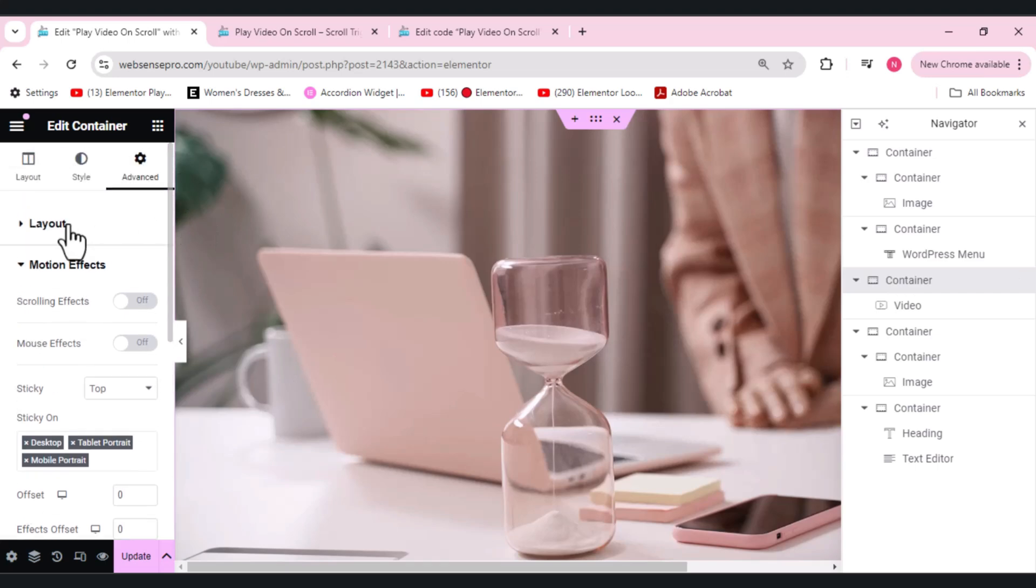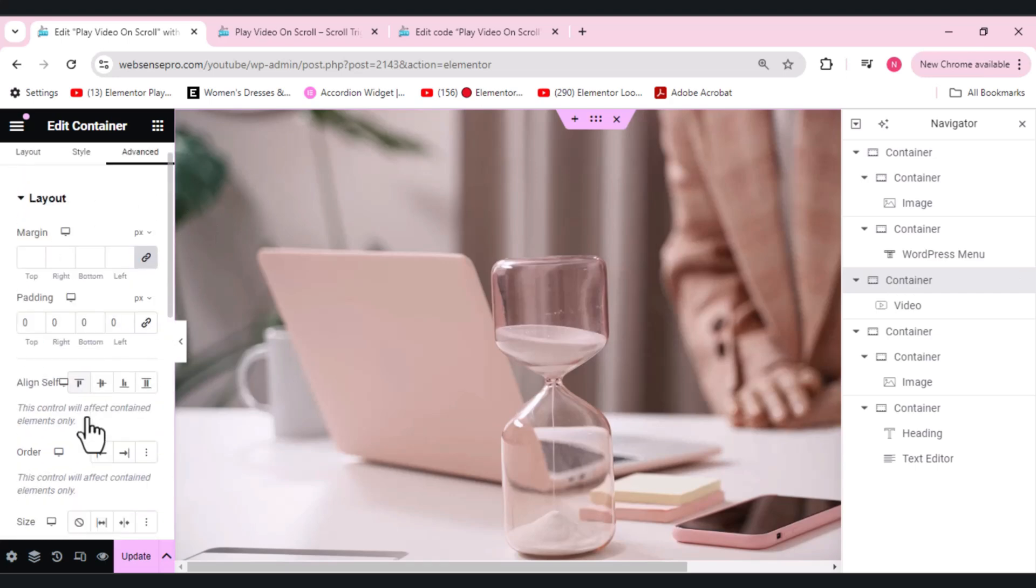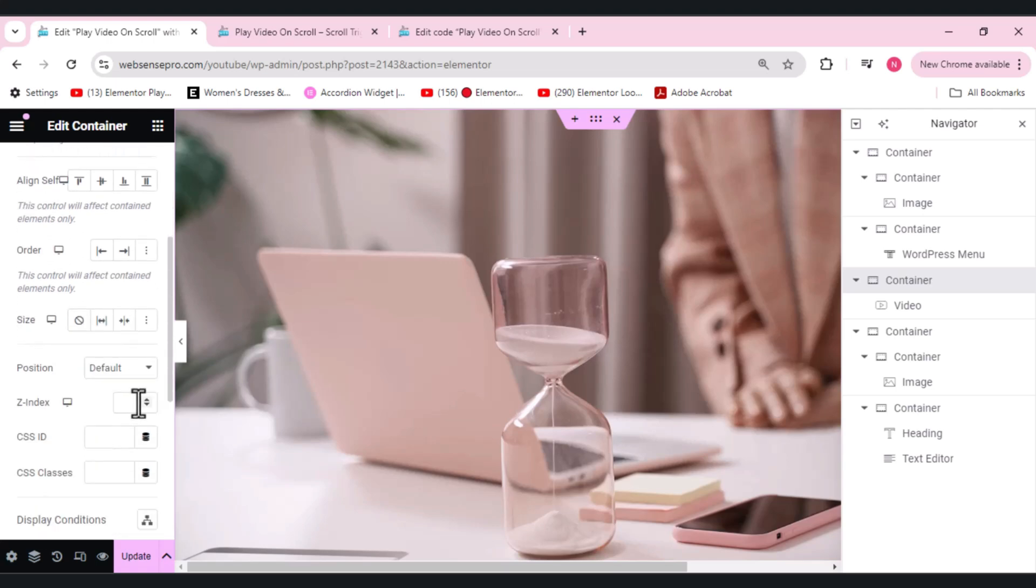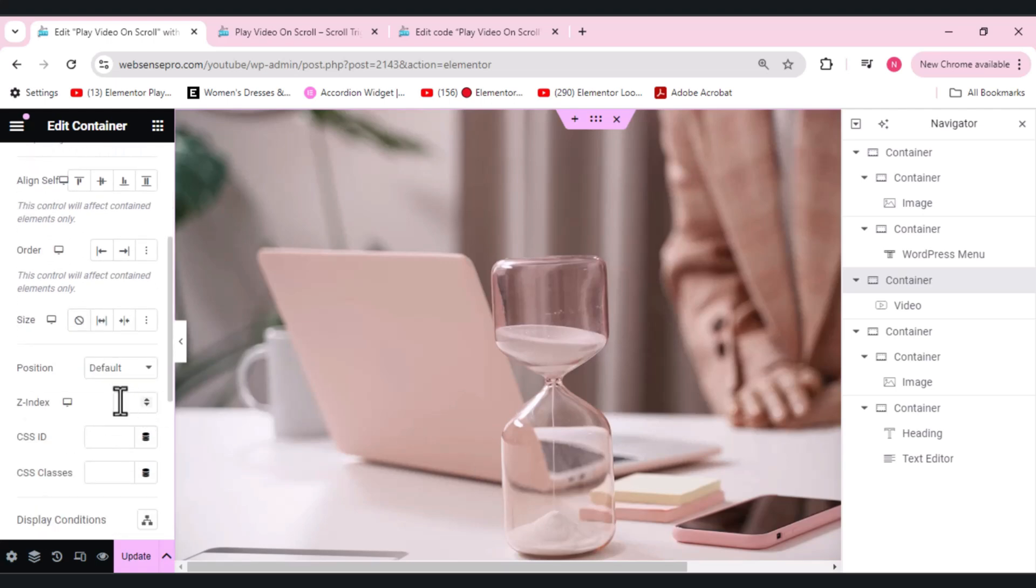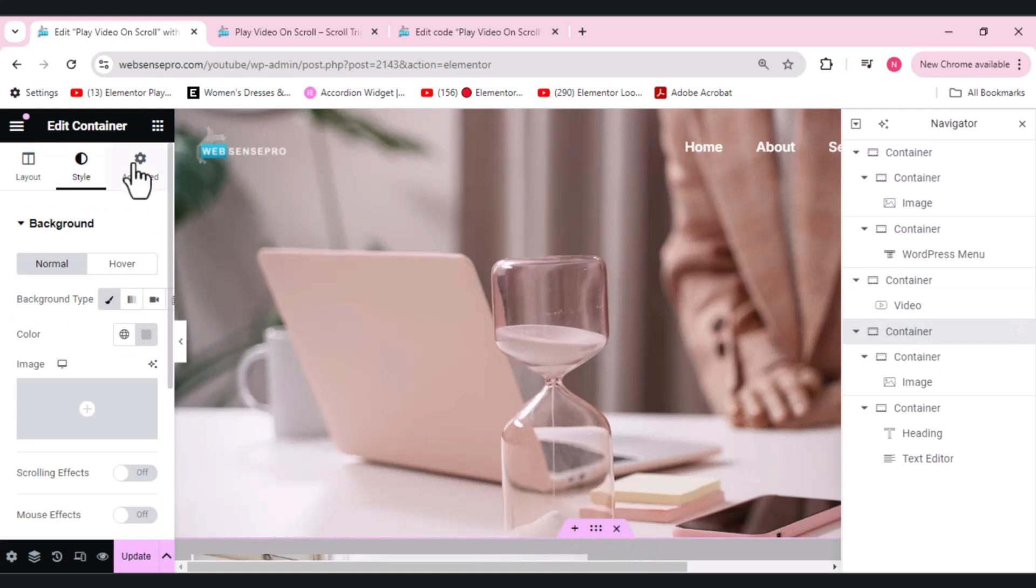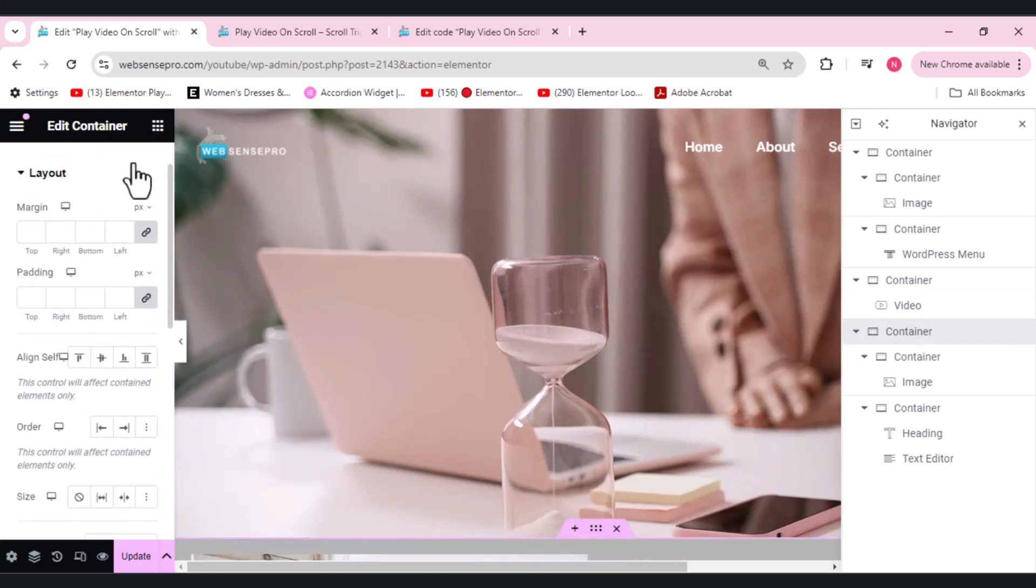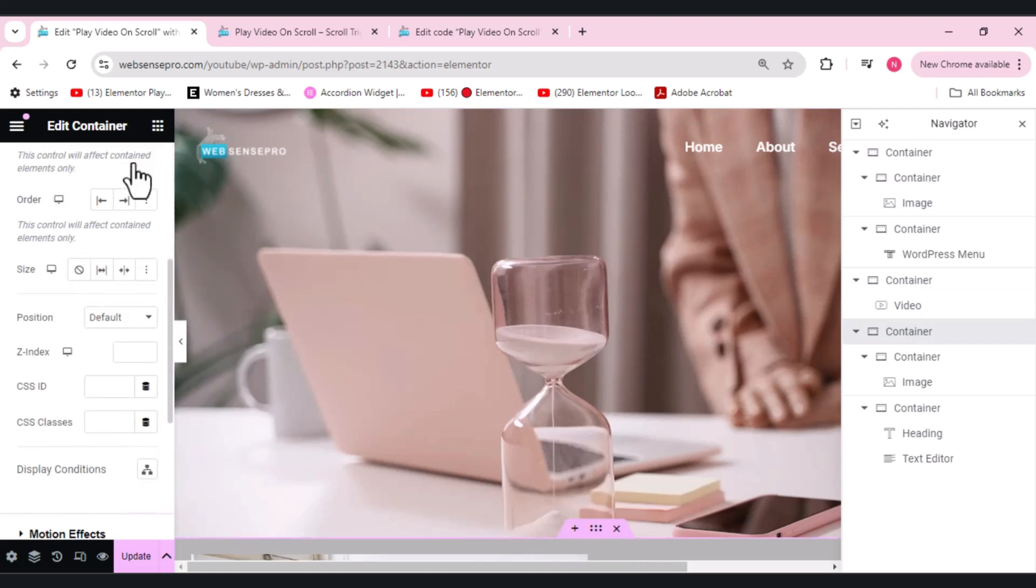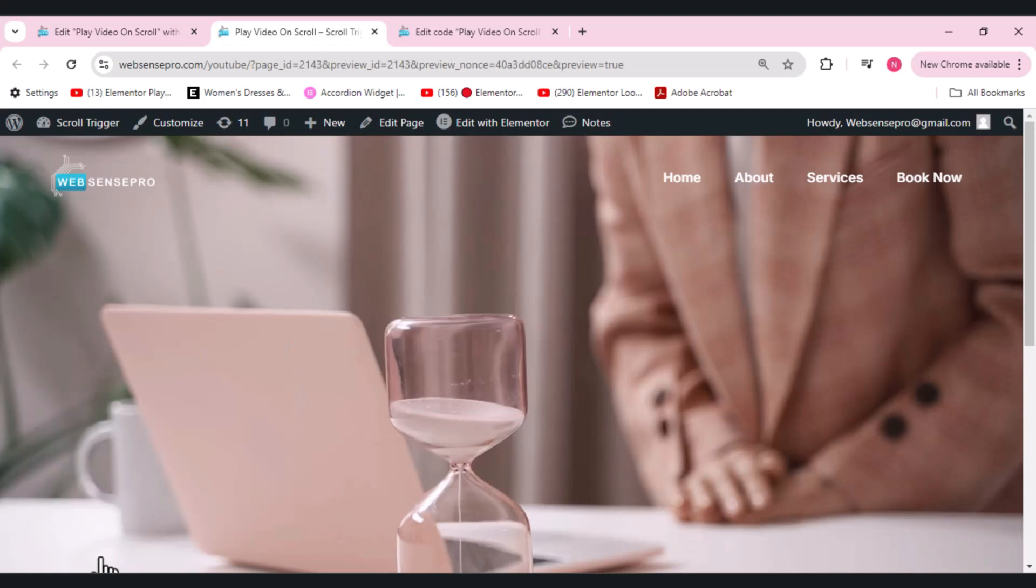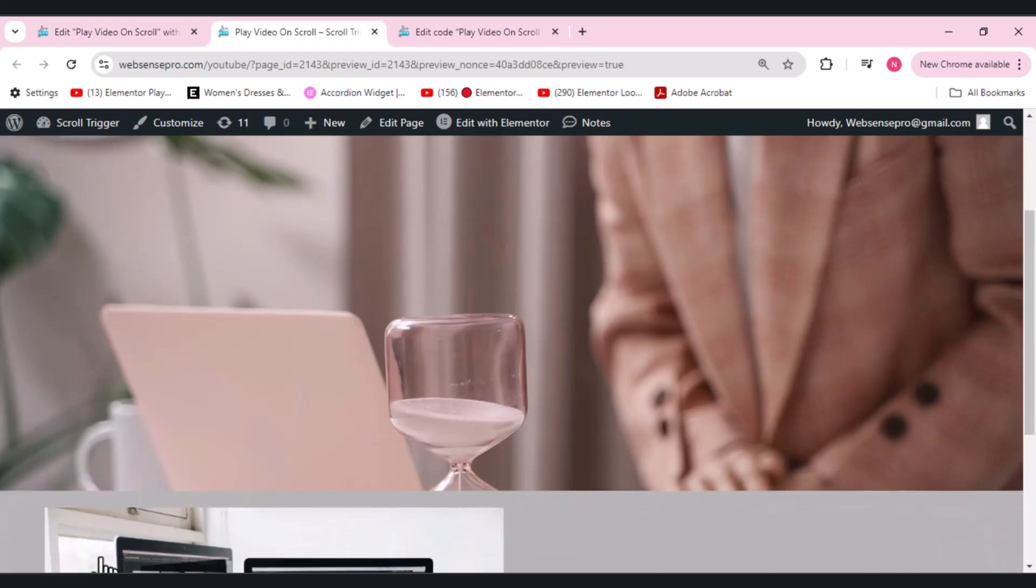This container, when we go to Layouts here, you guys can see a z-index option. All you need to do is you need to lower the z-index of this container and hide the z-index of the container which we have added below here, so that when we scroll the other containers are visible as well. Let's make it one. Cool, this is done. Let's click Update and see if it's working properly or not.